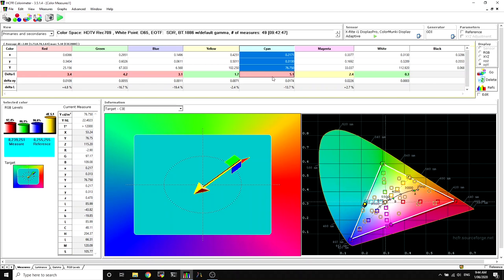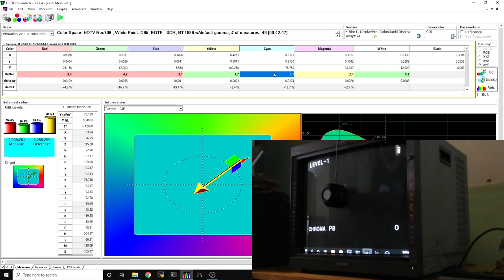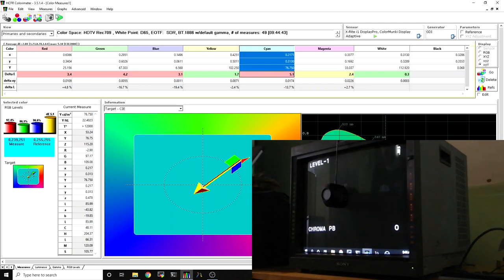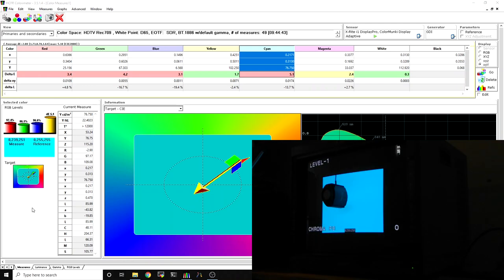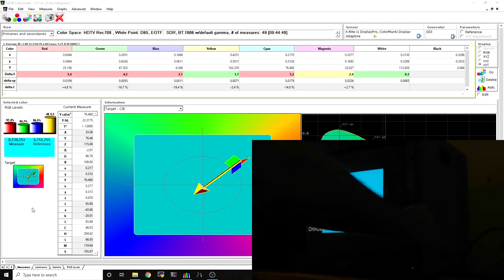I think having these at threes and fours and that at five is a compromise. And again, on more modern displays you've got far more fine grained controls and you can usually get all these way down with a lot of effort. On old CRTs, especially CRTs that have had a lot of life and the tubes and boards are probably a bit old, it can be a bit difficult to get some of these down.